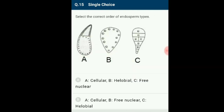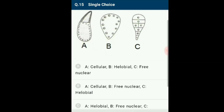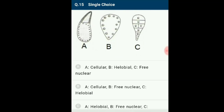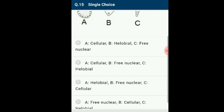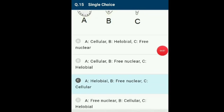Question number 15: Select the correct order of endosperm types. There are 3 endosperm types given. The order in the diagram is helobial, free nuclear, and cellular. Helobial endosperm is formed due to formation of a large micropylar and small chalazal chamber by mitotic division in the primary endosperm mother cell. The correct order is option C: A represents helobial, B represents free nuclear, C represents cellular.